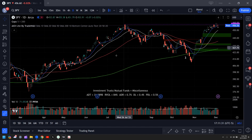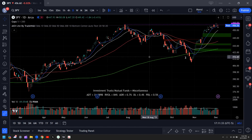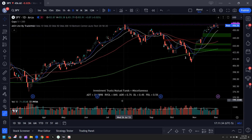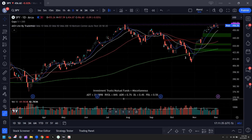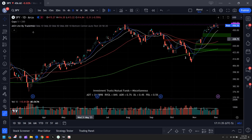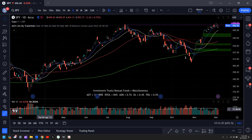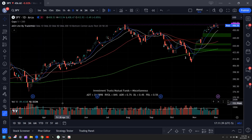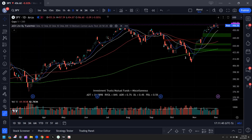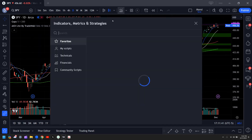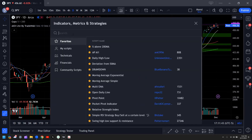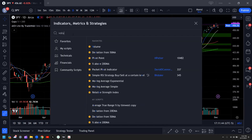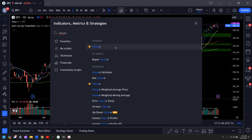Let me show you what the indicators are on my charts — it's really simple. I just have three indicators. The first one is volume, and you can add indicators by going here and then searching for volume and adding it.